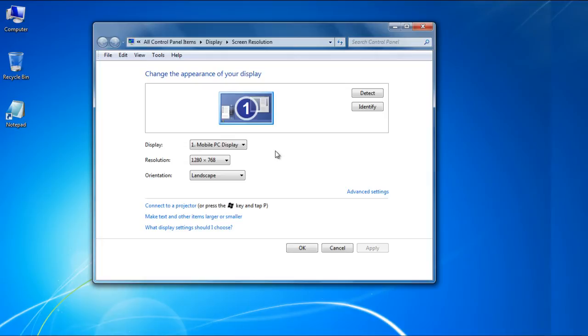By default, you are given 15 seconds to choose either action. You will be automatically reverted to your old display settings if you choose to do nothing.